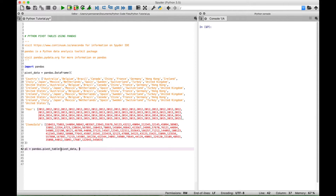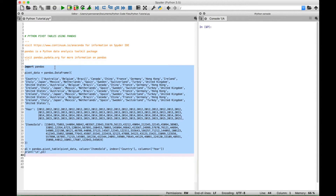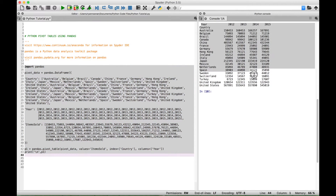Next we want to specify the values, and the values will be equal to items sold. Then we're going to specify the index and the columns — let's make our index equal to country and our columns equal to year. Next let's use a print to display our data. Let's put in a new line so our data is nicely separated, then put in pivot table 1. Let's select everything and run it, and you can see our data is summarized into a pivot table form.